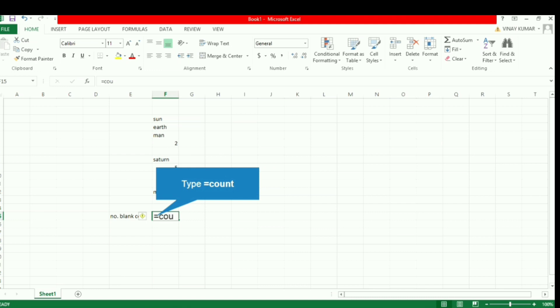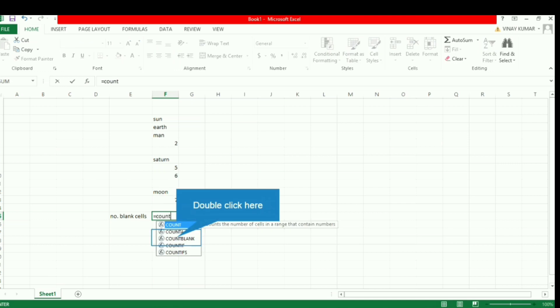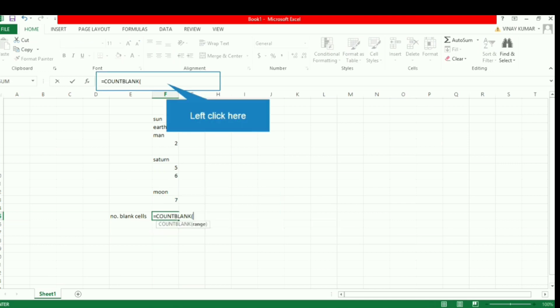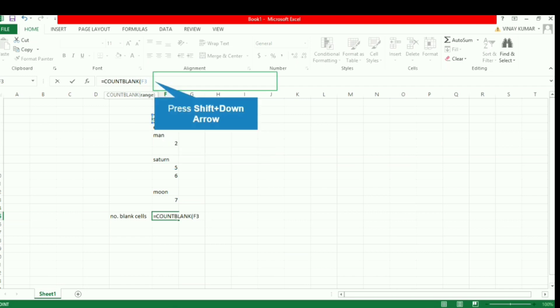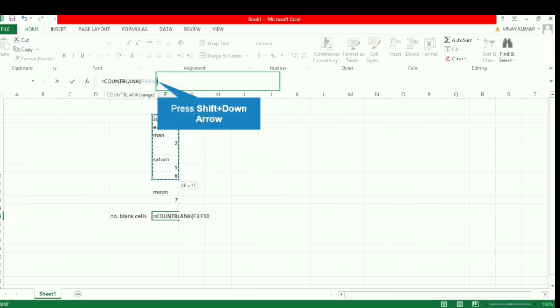When we type COUNTBLANK, we get a list of functions related to count. We will click on the COUNTBLANK function to select it.